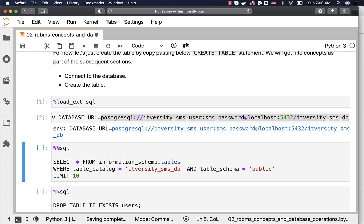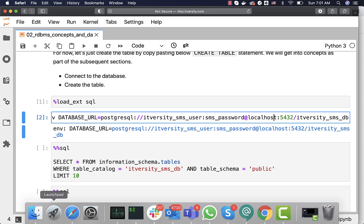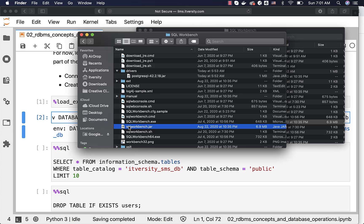Now, whenever I run the query, it will automatically connect to the database and run the queries. However, if you are not using Jupyter based environment to interact with the databases, you can always use SQL workbench, connect to the database and perform most of these operations without writing any queries. In this case, let me launch SQL workbench as well.